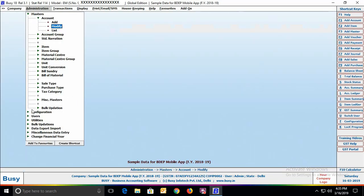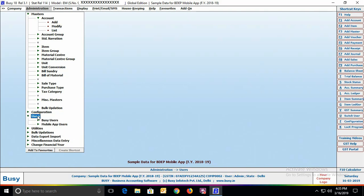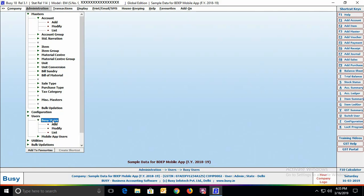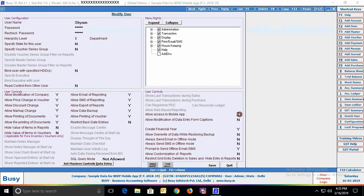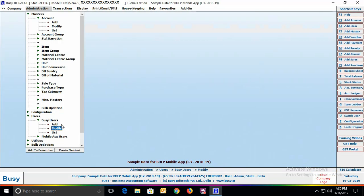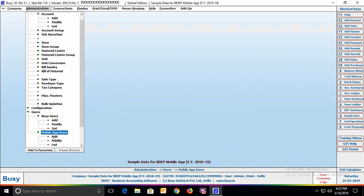Now we'll discuss the Users menu. Under the Administration menu, there are two options: Busy Users and Mobile App Users. Busy Users are regular Busy users. Opening a sub-user profile in modify mode, you'll see an option 'Allow access to mobile app' — specify Yes to give that user mobile app access. Mobile App Users option appears only after enabling the mobile app option in the company. These users can only use the mobile app and cannot work in Busy.